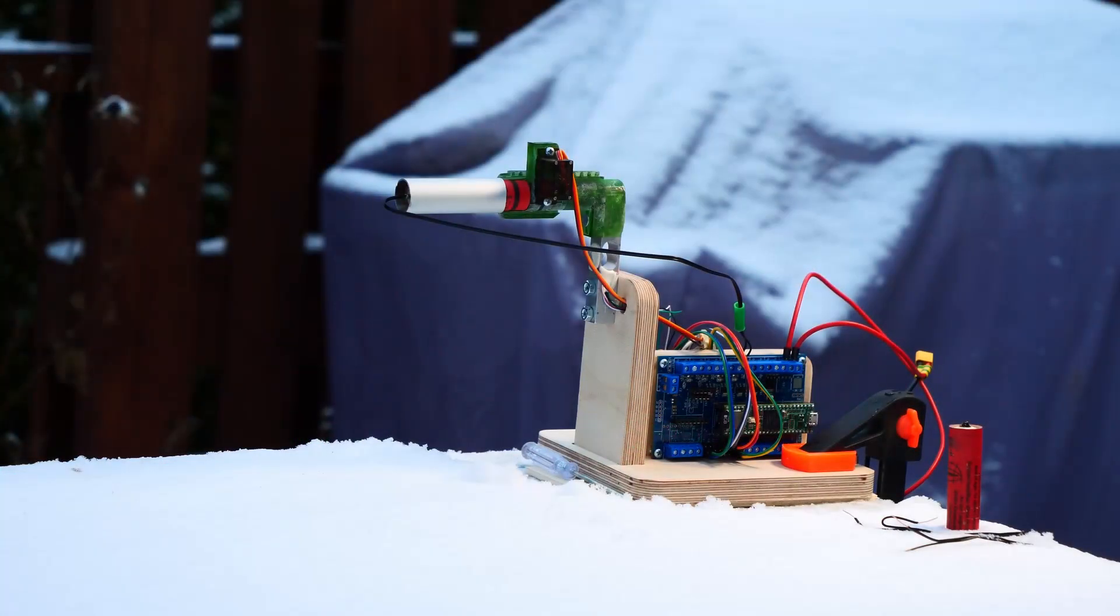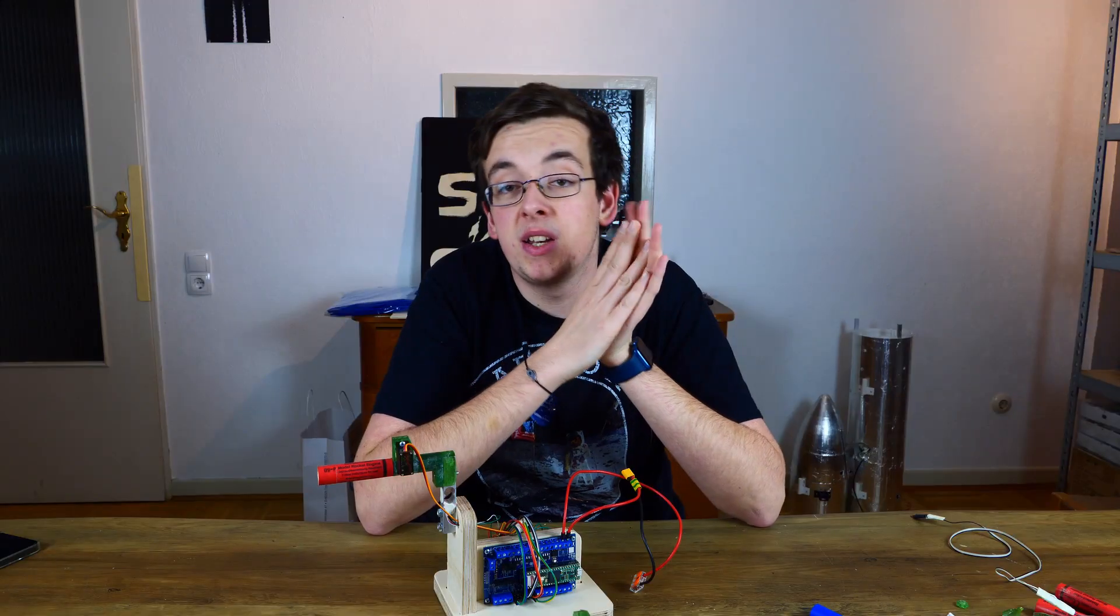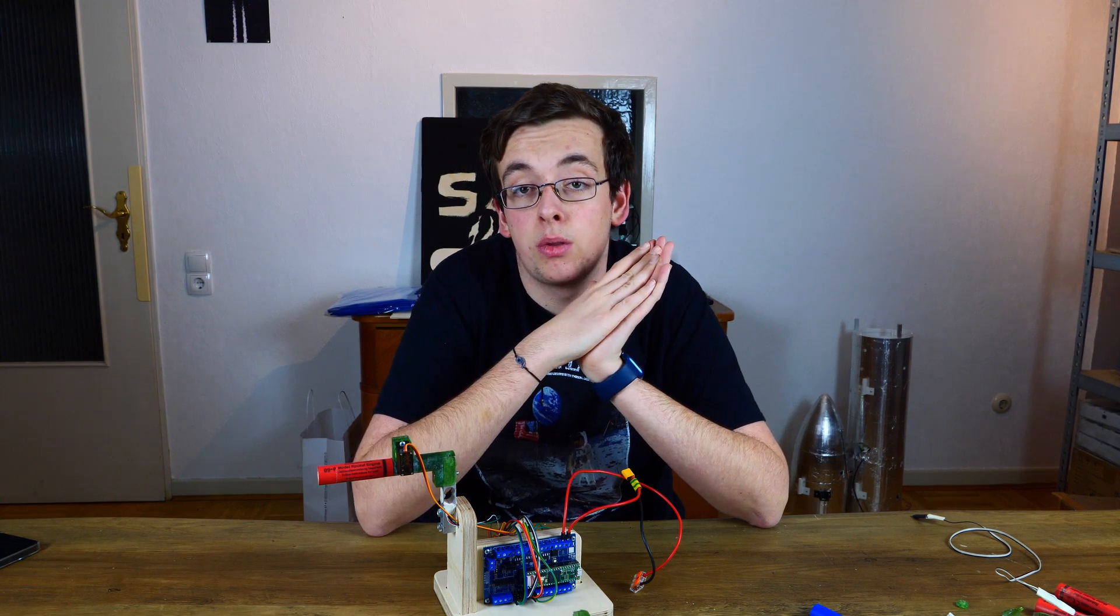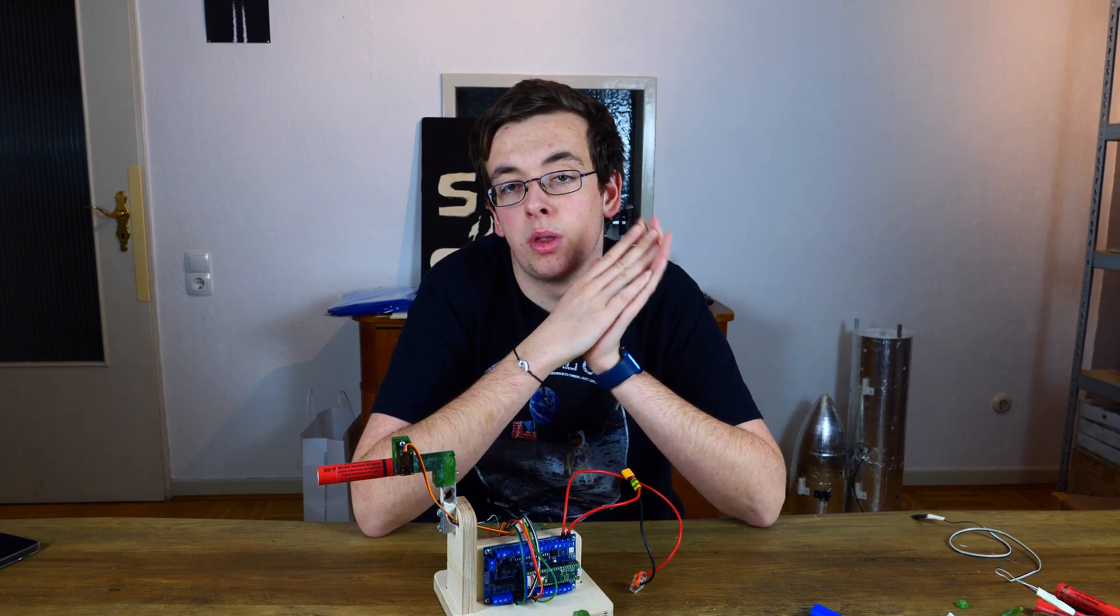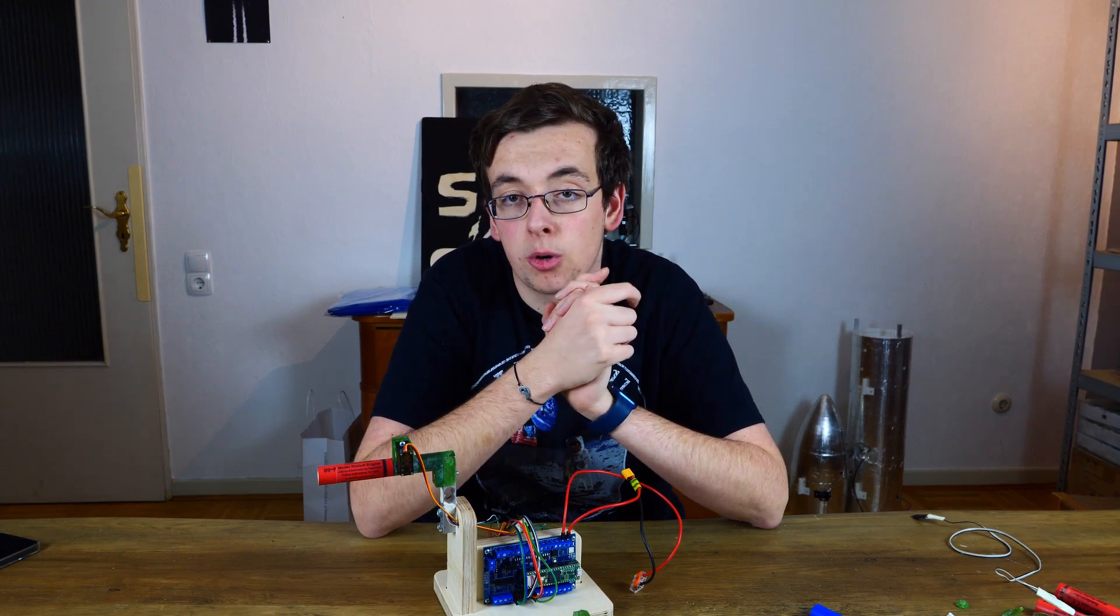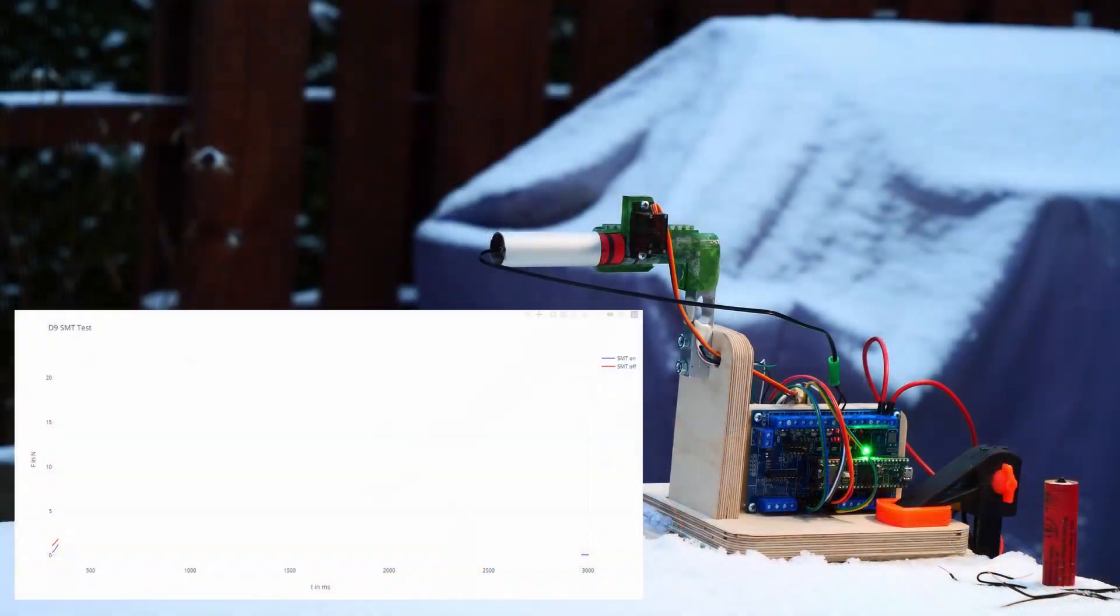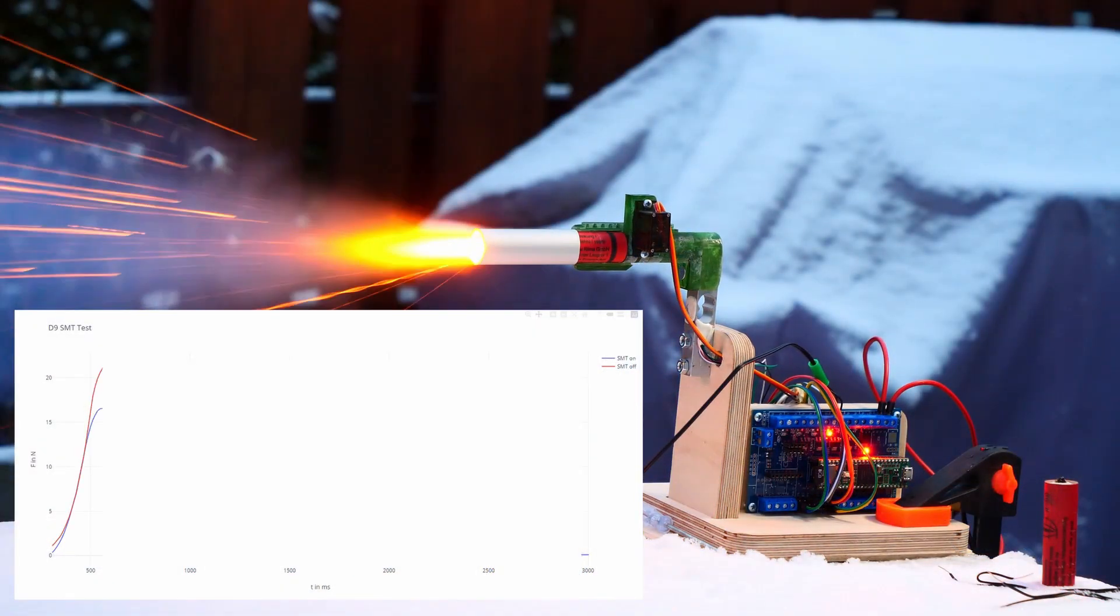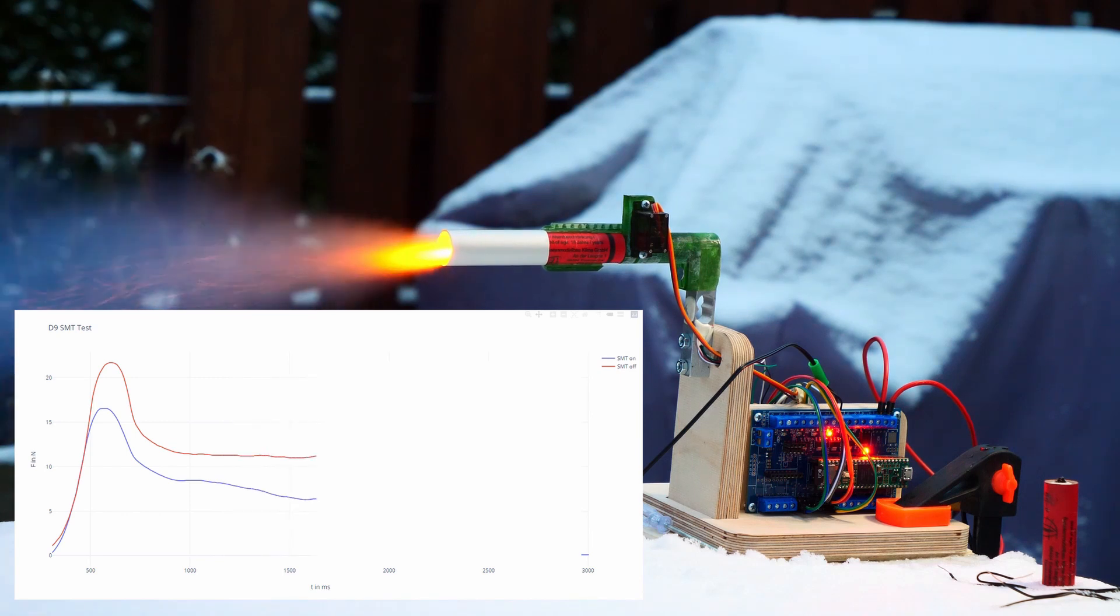We have made several tests to collect data. Many tests without the active throttle control and many tests with the throttle control on.